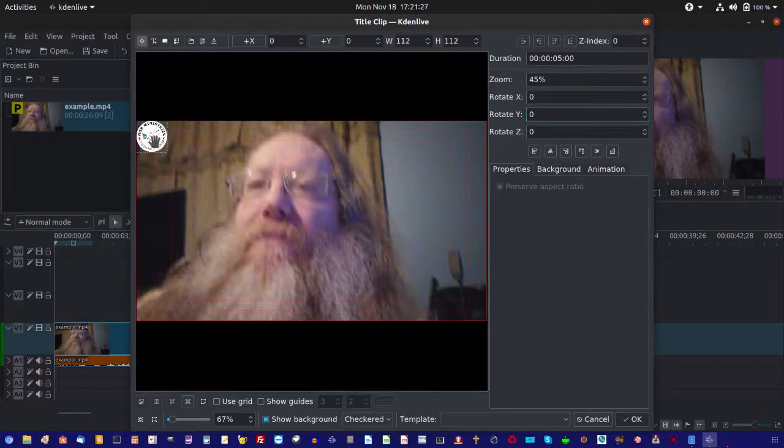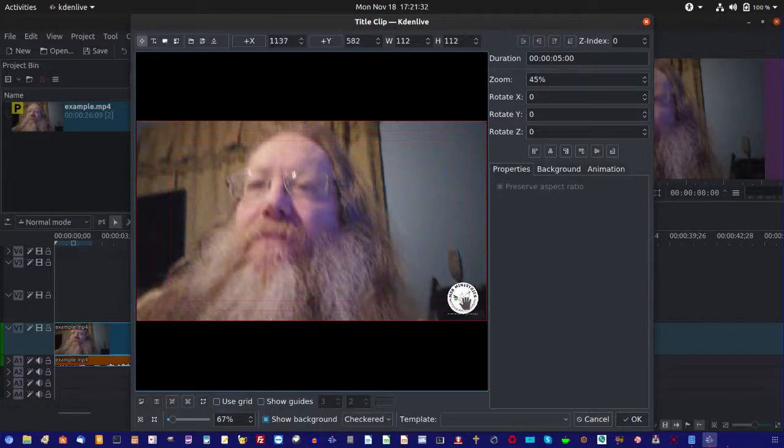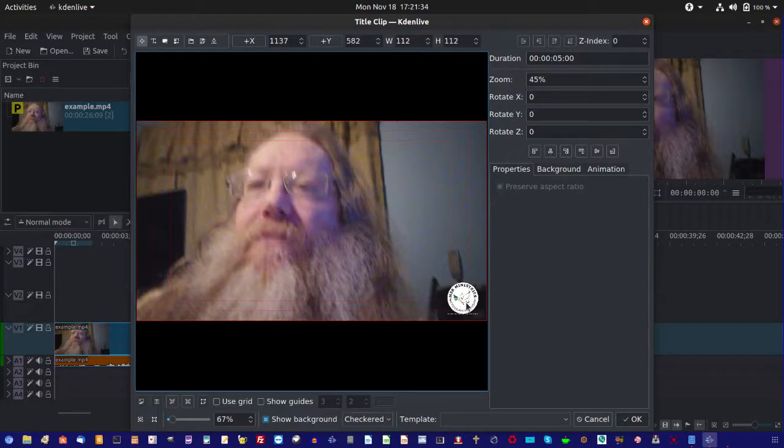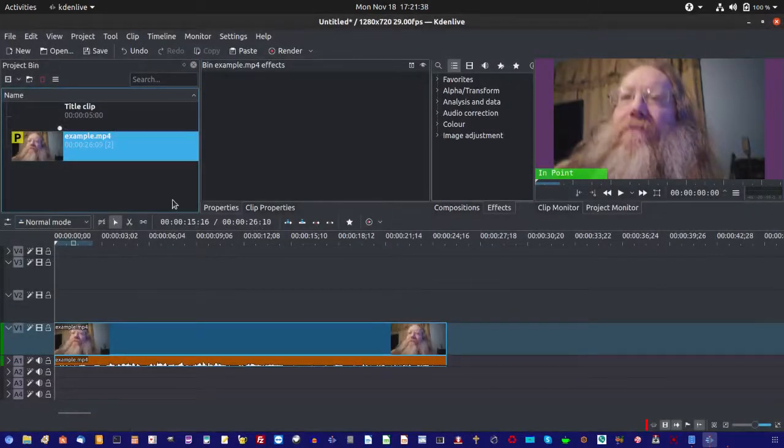Okay, then come back here. Drag it to where you want it to be. Like so. Click OK. Alright.